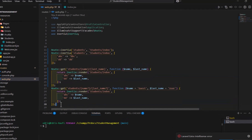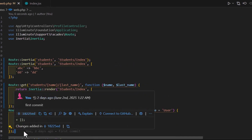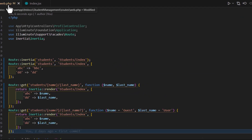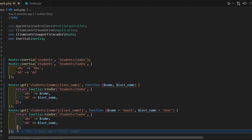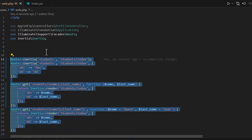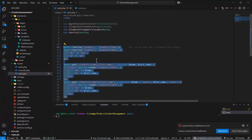Instead of writing all the logic inside our web.php, it's better to move all the logic to a controller.